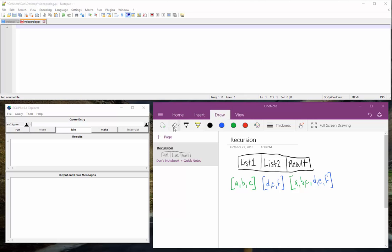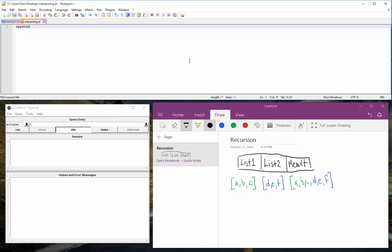I want to start with append. And when you're doing it yourself and testing it in Prolog in the compiler, you'll have to type append2. Because if you call it append, Prolog will freak out since it has its own function called append. Since we're redefining it, just call it append2. It makes it easier.